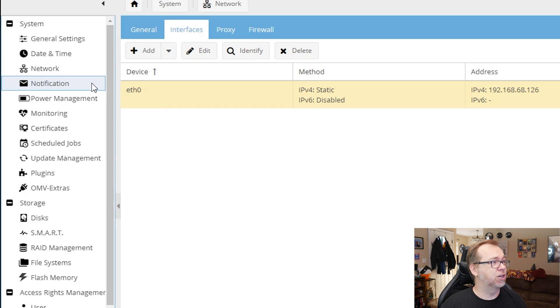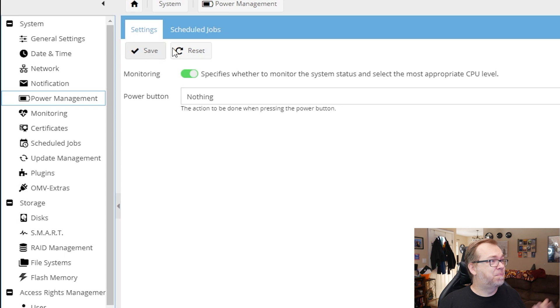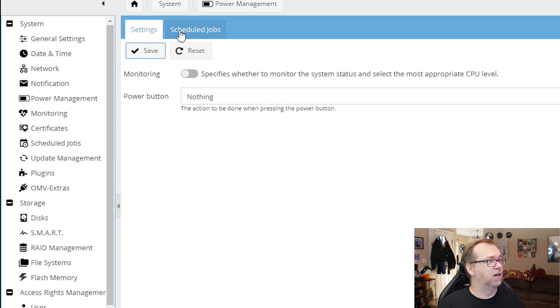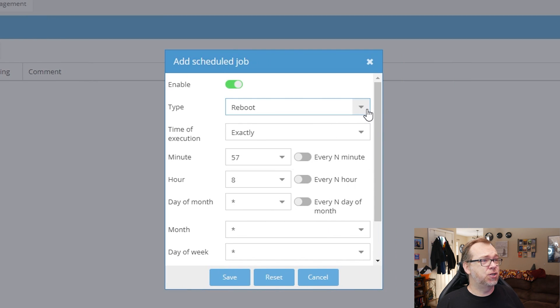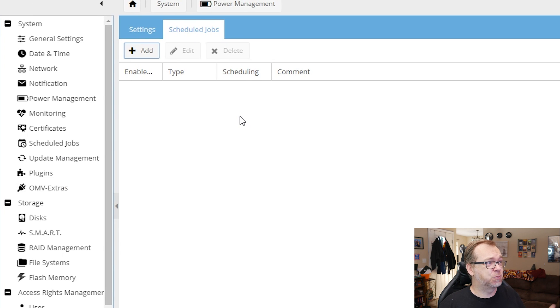Notifications — you can turn those on if you want. I had them on for a while and it never provided anything useful; it was just 'we rebooted' or 'you're using a lot of RAM.' It'll fill your inbox with insignificant things most of the time, so I don't necessarily recommend having notifications on. Power Management — you can have monitoring turned on or off; you probably don't need it on. Scheduled Tasks — you can have it shutdown, standby, or reboot at specific times, but I'm not going to do that here.